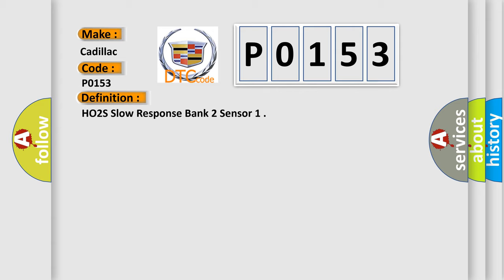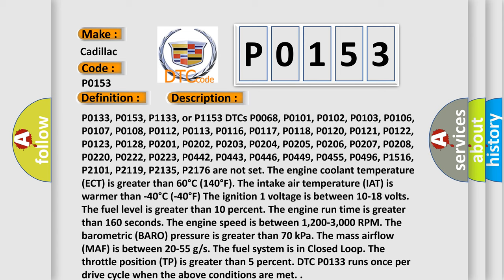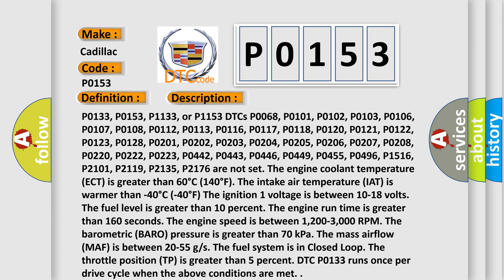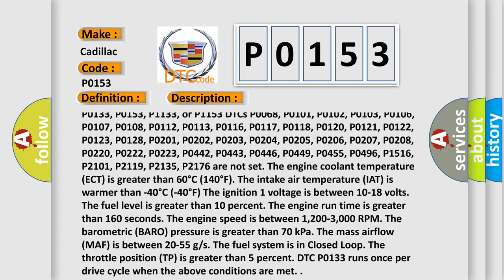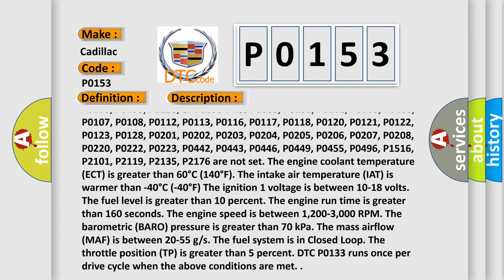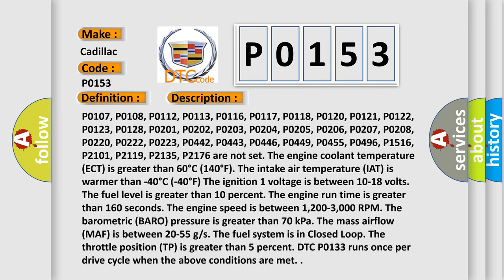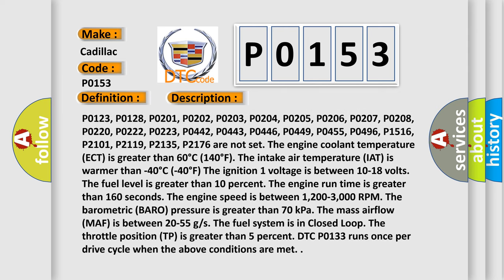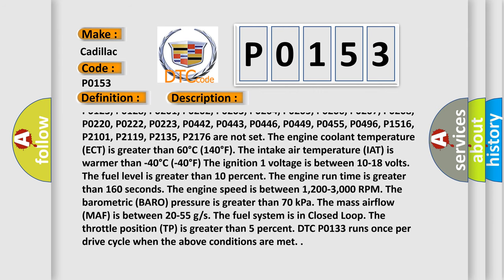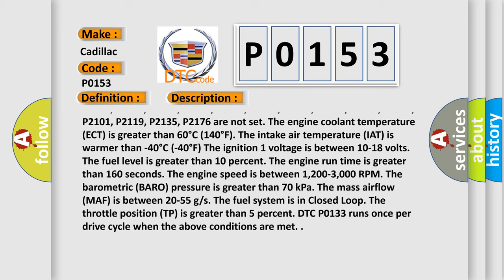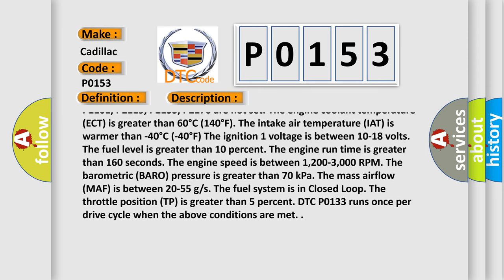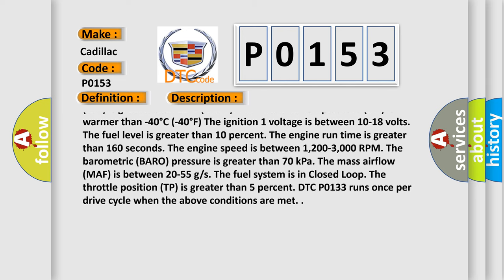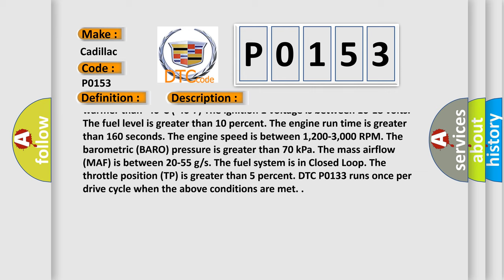And now this is a short description of this DTC code. P0133, P0153, P1133, or P1153 DTCs P0068, P0101, P0102, P0103, P0106, P0107, P0108, P0112, P0113, P0116, P0117, P0118, P0120, P0121, P0122, P0123, P0128, P0201, P0202, P0203, P0204, P0205, P0206, P0207, P0208, P0220, P0222, P0223, P0442, P0443, P0446, P0449, P0455, P0496, P1516, P2101, P2119, P2135, P2176 are not set.